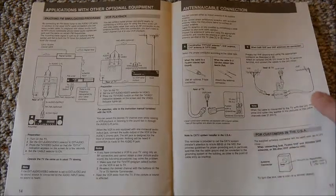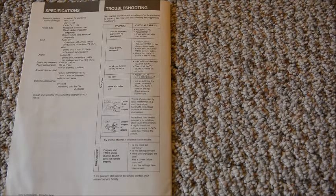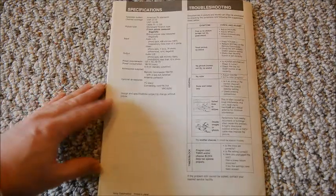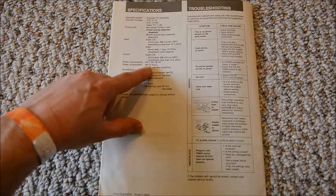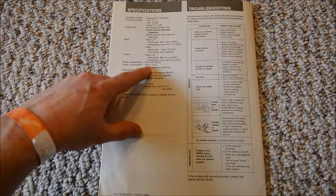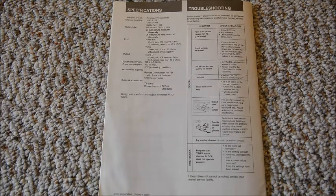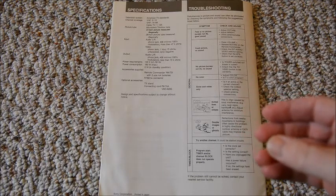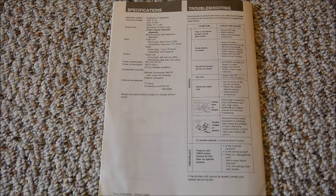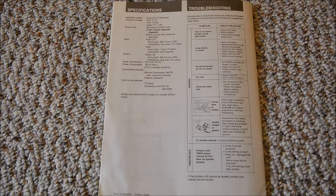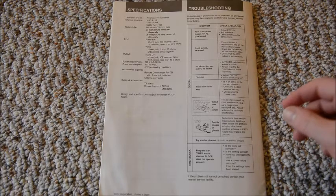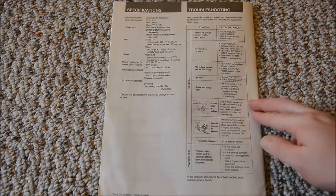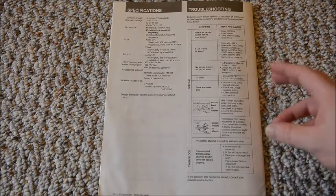That's pretty much it. On the back it had the specifications and the troubleshooting. One thing that I find really interesting in the specifications is that power consumption was a maximum 160 watts. So that would be with the sound cranked up and the TV really nice and bright. But really everything else was pretty normal especially by today's standards.